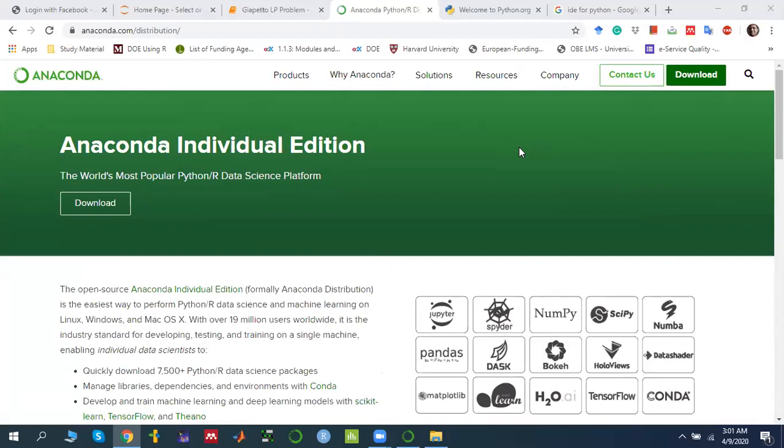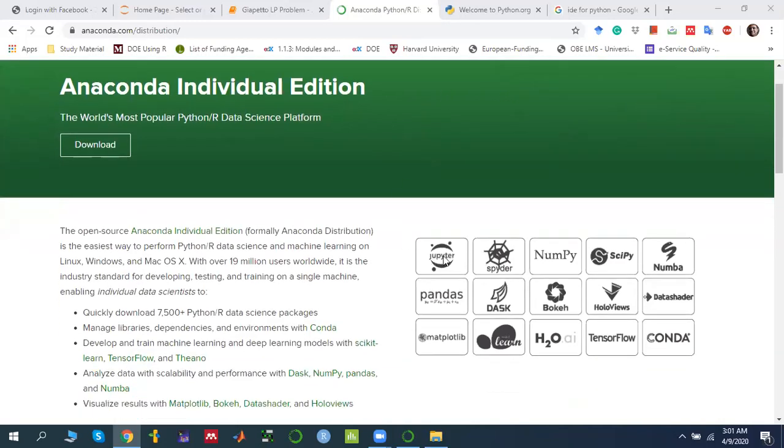One of the most famous one is the Anaconda distribution. When we talk about distribution, the most important thing is: what is distribution? That is a collection of libraries and softwares and the IDEs. In the Anaconda distribution, we have different IDEs, like Jupyter Notebook, one of the IDEs, integrated development environment. Like Spyder is one of the IDEs.